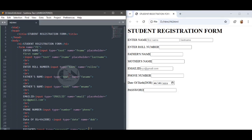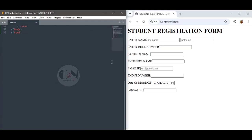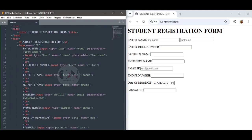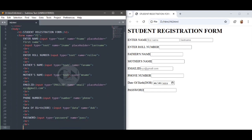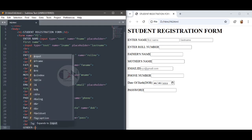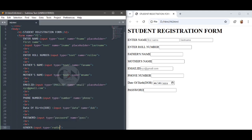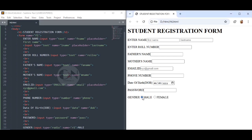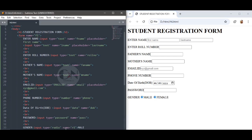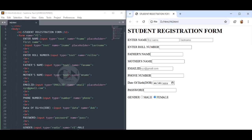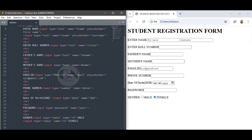Followed by the gender field. For that, use radio buttons: input type radio. Input type radio defines a radio button. Radio buttons are normally presented in radio groups — a collection of radio buttons describing a set of related options. Only one radio button in a group can be selected at a time. Gender field: input type equals to radio, name equals to r1 for male; input type equals to radio, name equals to r2 for female.